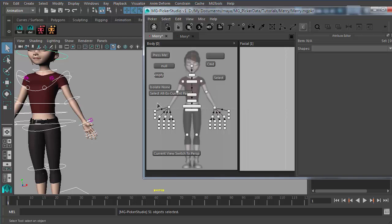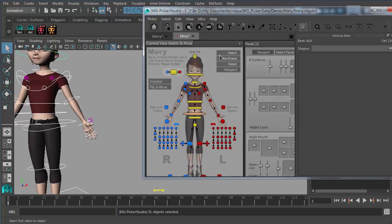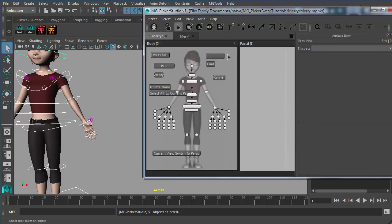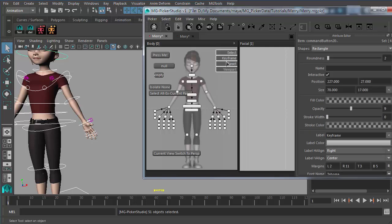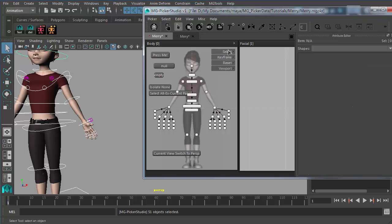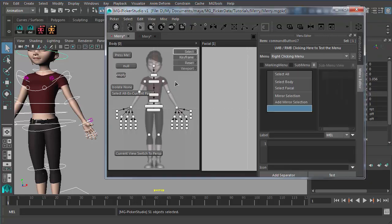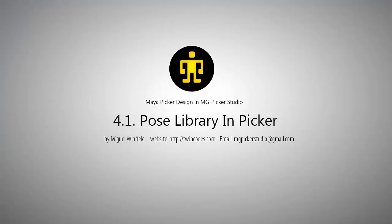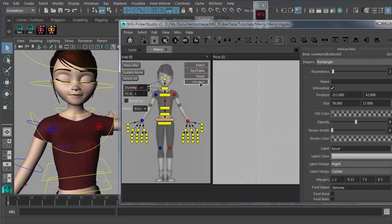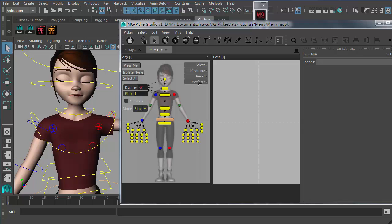Another way to create a command button is copy-paste. If you like certain command buttons, you can just copy them and paste them, and the associated menus will also be copied and pasted. In NG Picker, command buttons can be highly customized with different shapes and can even carry an image just like Maya shelf buttons.